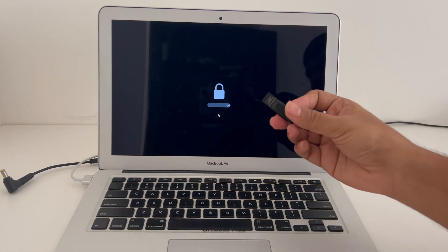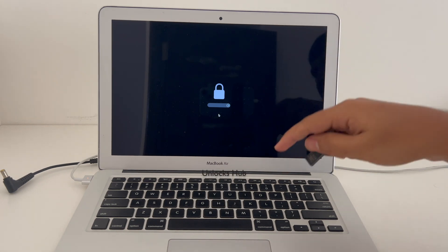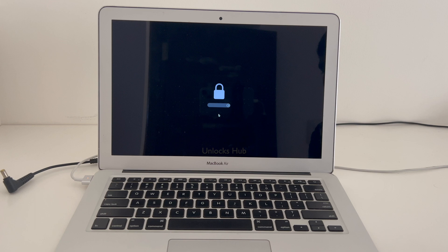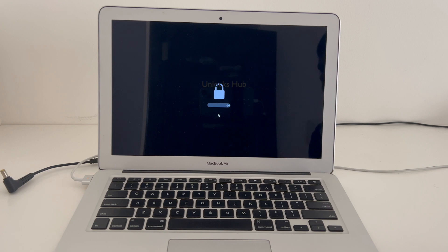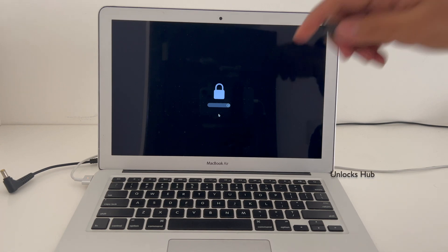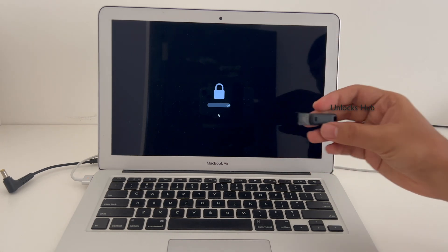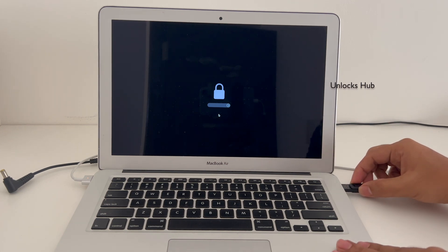If you need the Unlocks Hub USB configurator, email us at the email address given in the video description. We are available on that email address only — we are not available on WhatsApp, Facebook, Instagram, or any other social media. There are many fake profiles being created in our name on Instagram, WhatsApp, and Facebook. Do not contact anyone other than the email address given in the video description.